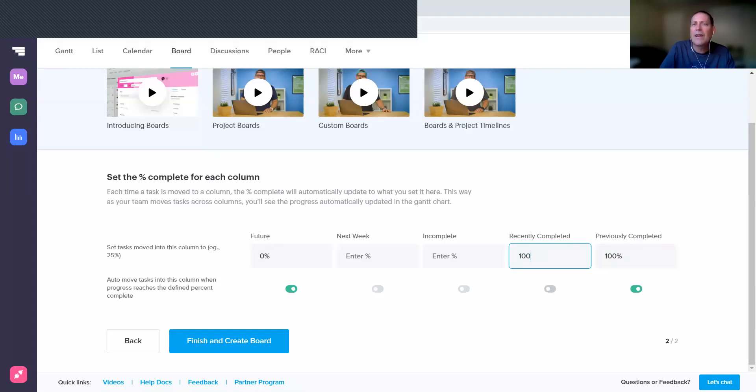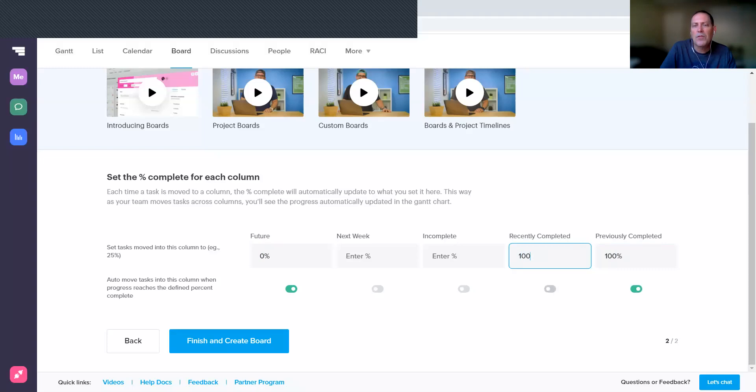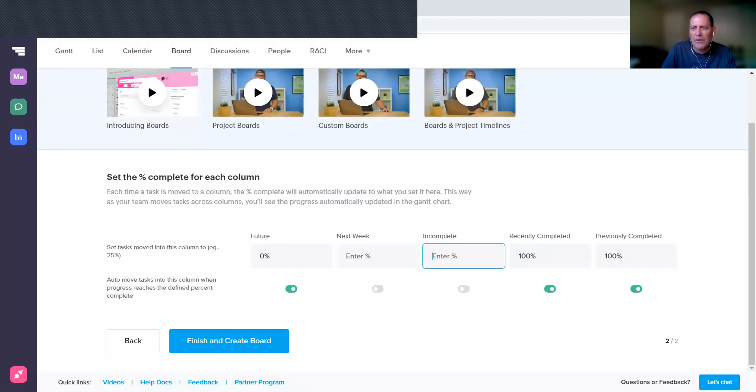And then Next Week and Incomplete—Next Week likely is zero percent but may not be, you might have started something earlier, so we're not going to put any percentage there. Incomplete could be anything between zero and 100, but for simplicity I'm going to go ahead and set that to 50%.